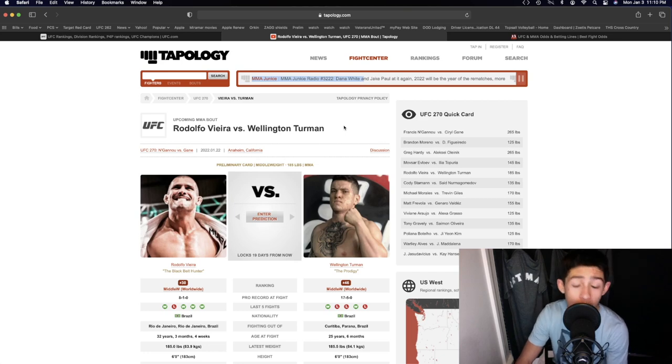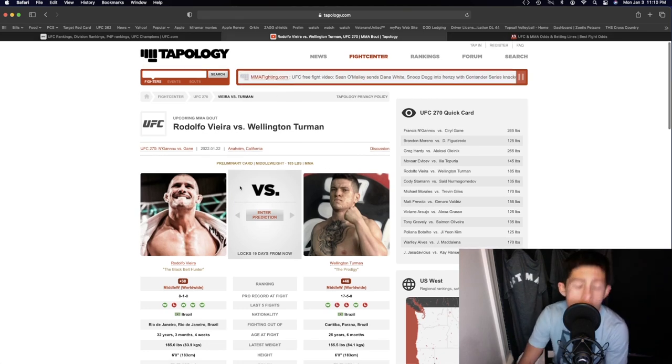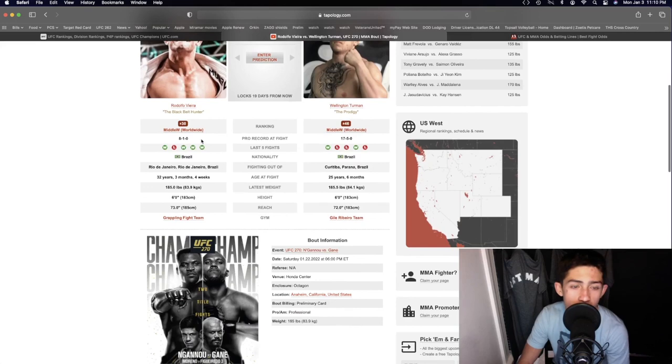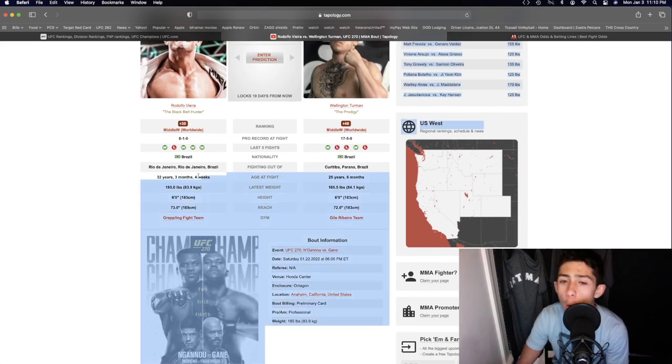Rodolfo Vieira and Wellington Turman in the middleweight division. Rodolfo Vieira with 8 wins and 1 loss. He's going to be a little bit older than Wellington Turman.